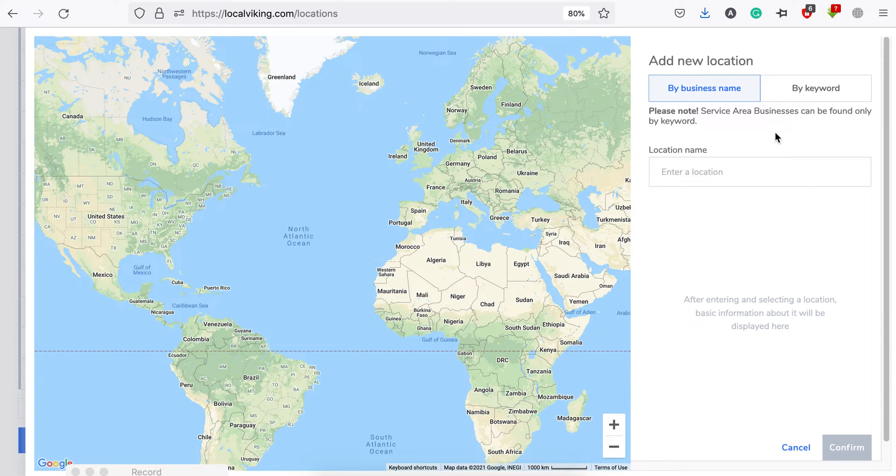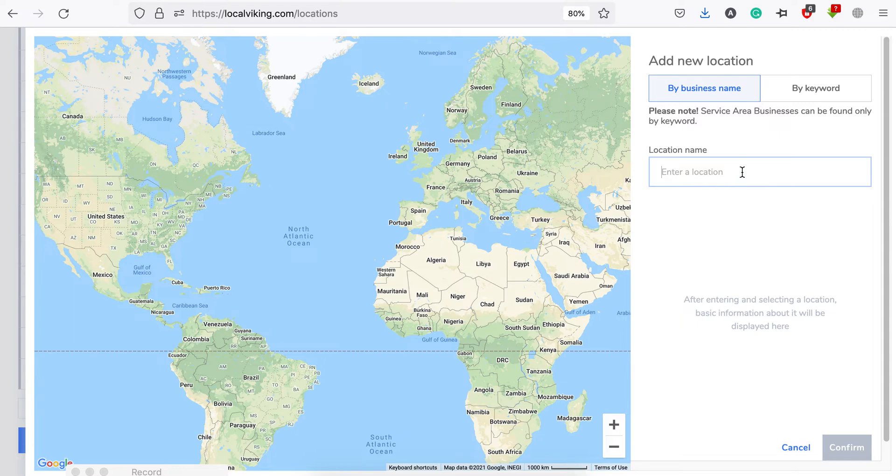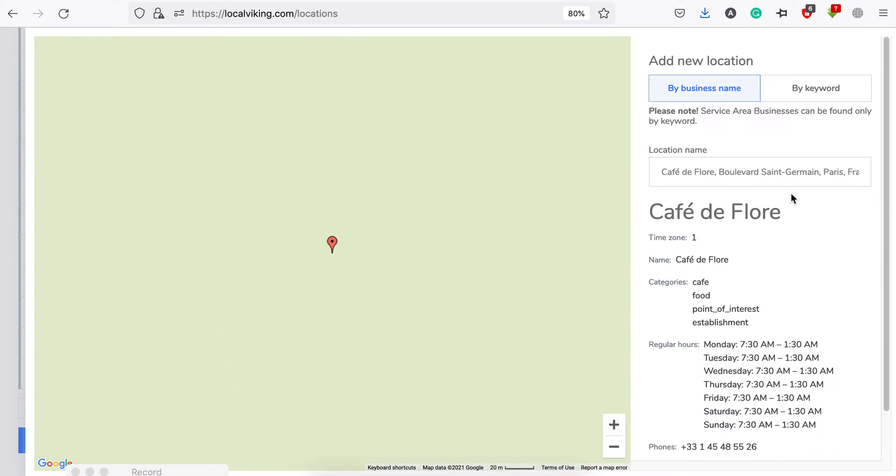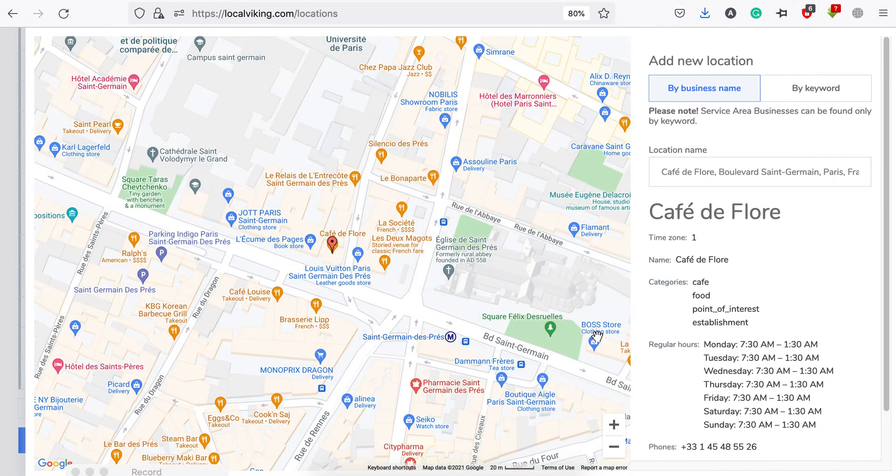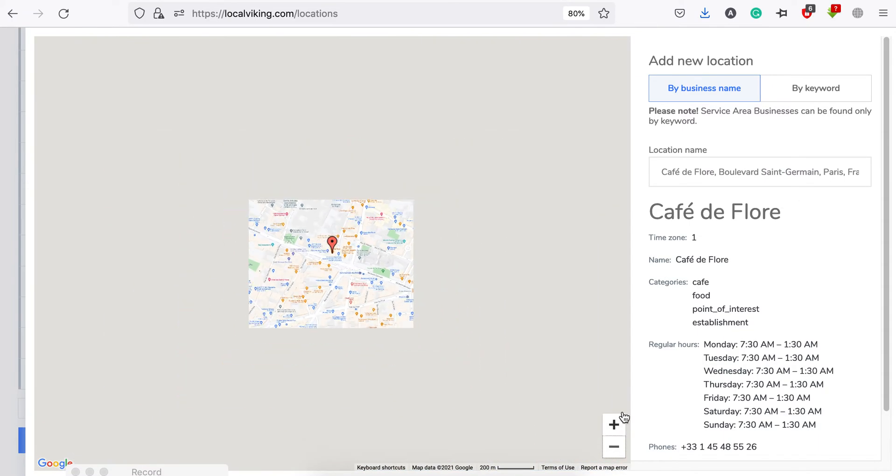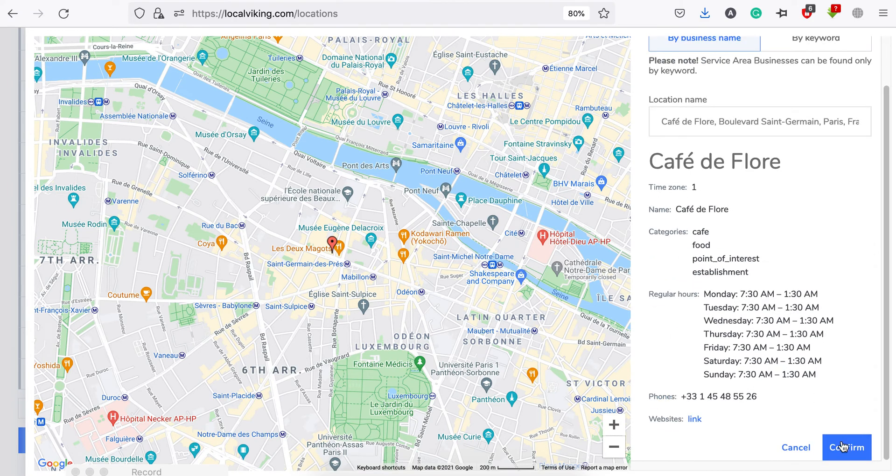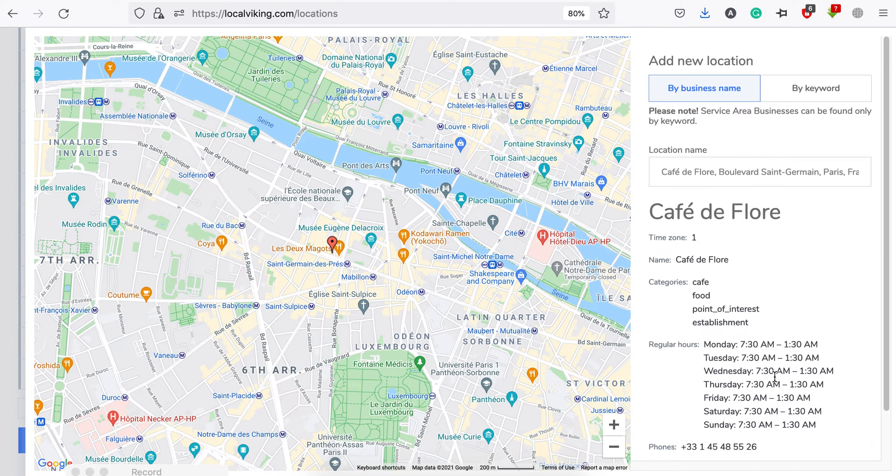For your regular business, you just type the location name in the search box and select the one you are looking for, and click confirm. After that it will appear in your locations tab. Let's search for a cafe. That's how it looks, and then click confirm and it will be there.